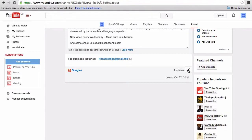If you navigate to the About tab of your channel and scroll down to about halfway, you'll see that the Google Plus account associated with your YouTube account is already listed here.